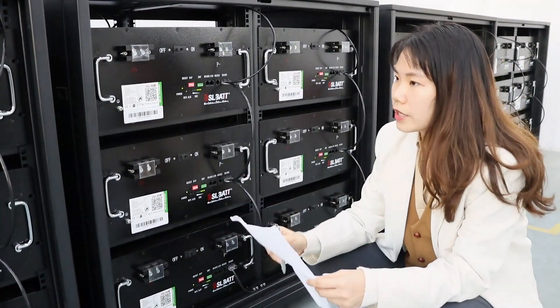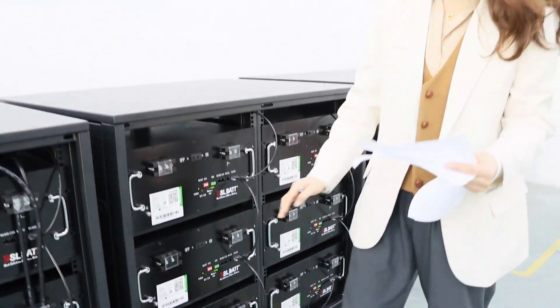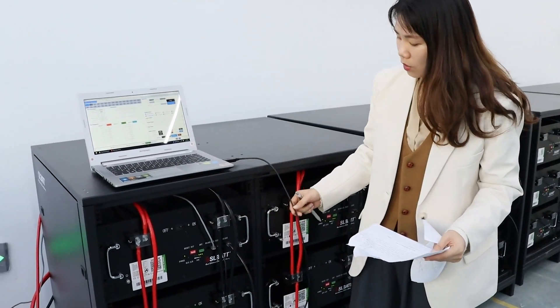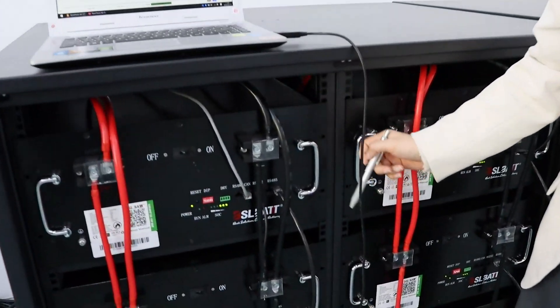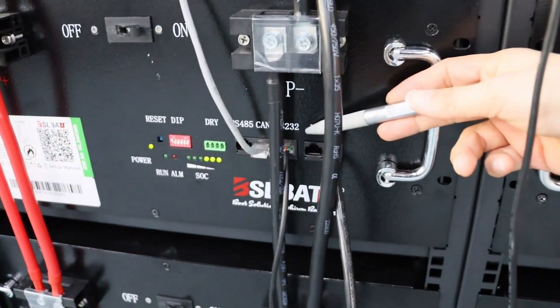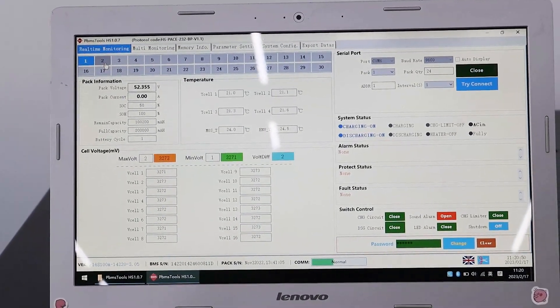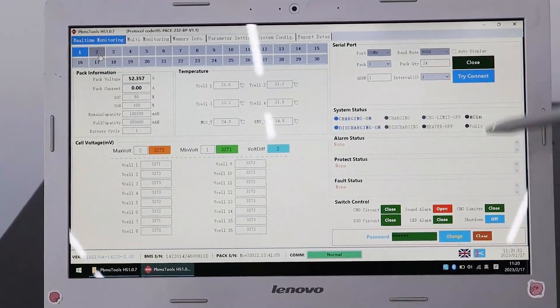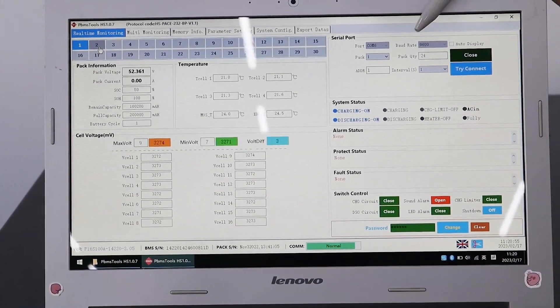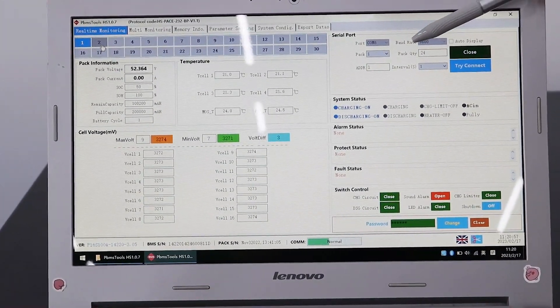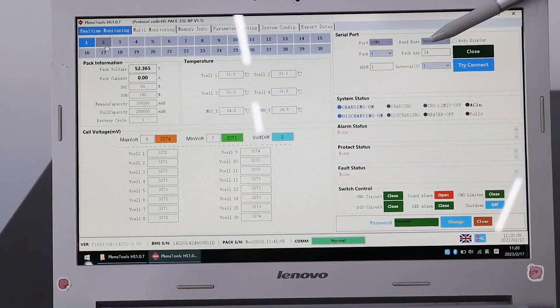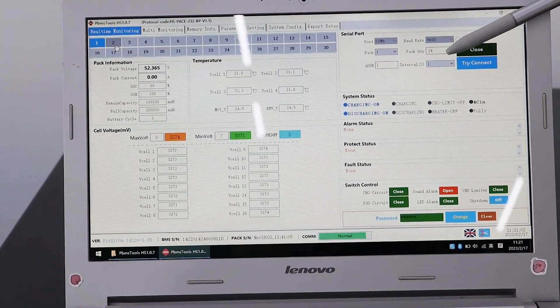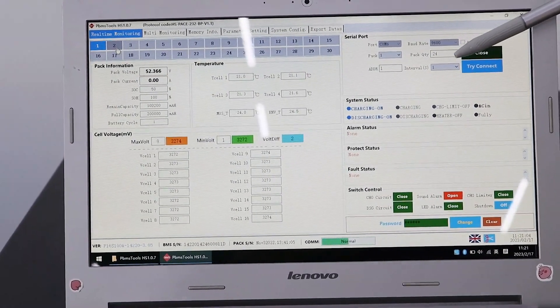The third step is to connect the batteries with your laptop using our RS232 communication port. After connecting the battery with your laptop, you will check the battery status. First, you will find that the battery quantity is 24 pieces online, which means that all batteries are communicating very well.